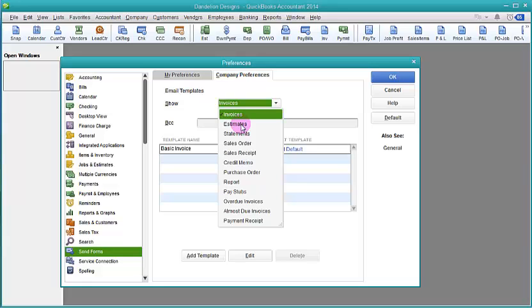You might want to edit the default template that comes up automatically. So I'm going to choose the Estimate Template.